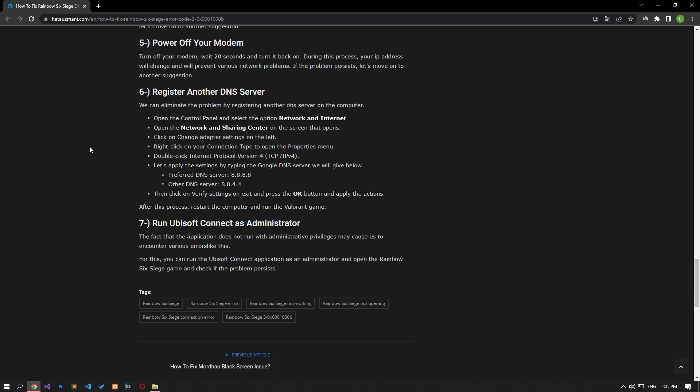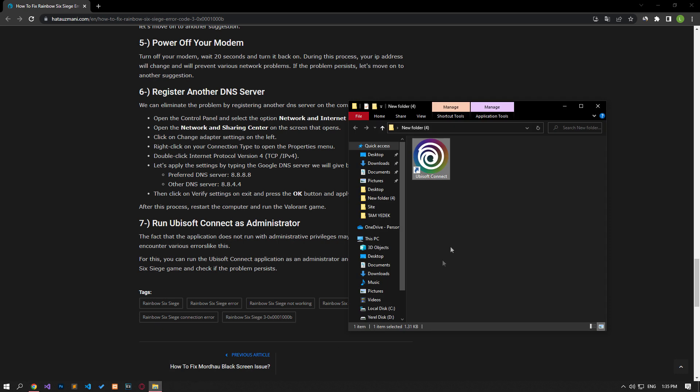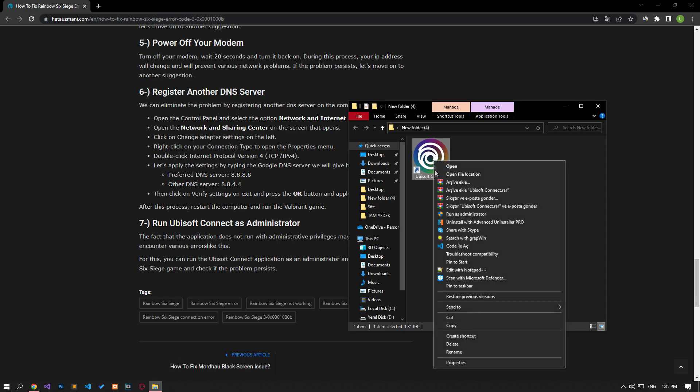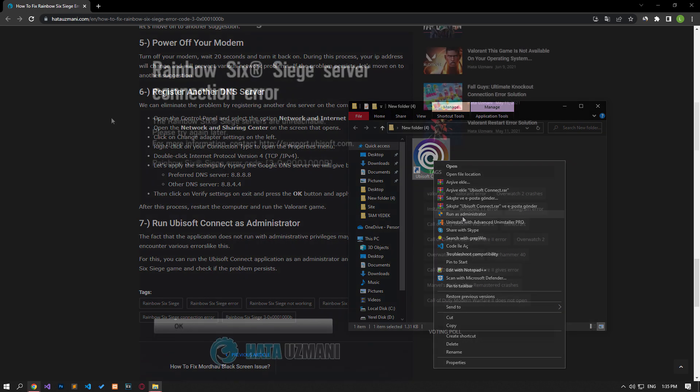Failure of the application to run with administrative privileges may cause us to encounter various errors like this. For this, you can run the Ubisoft Connect application as an administrator and open the Rainbow Six Siege game and check if the problem persists.